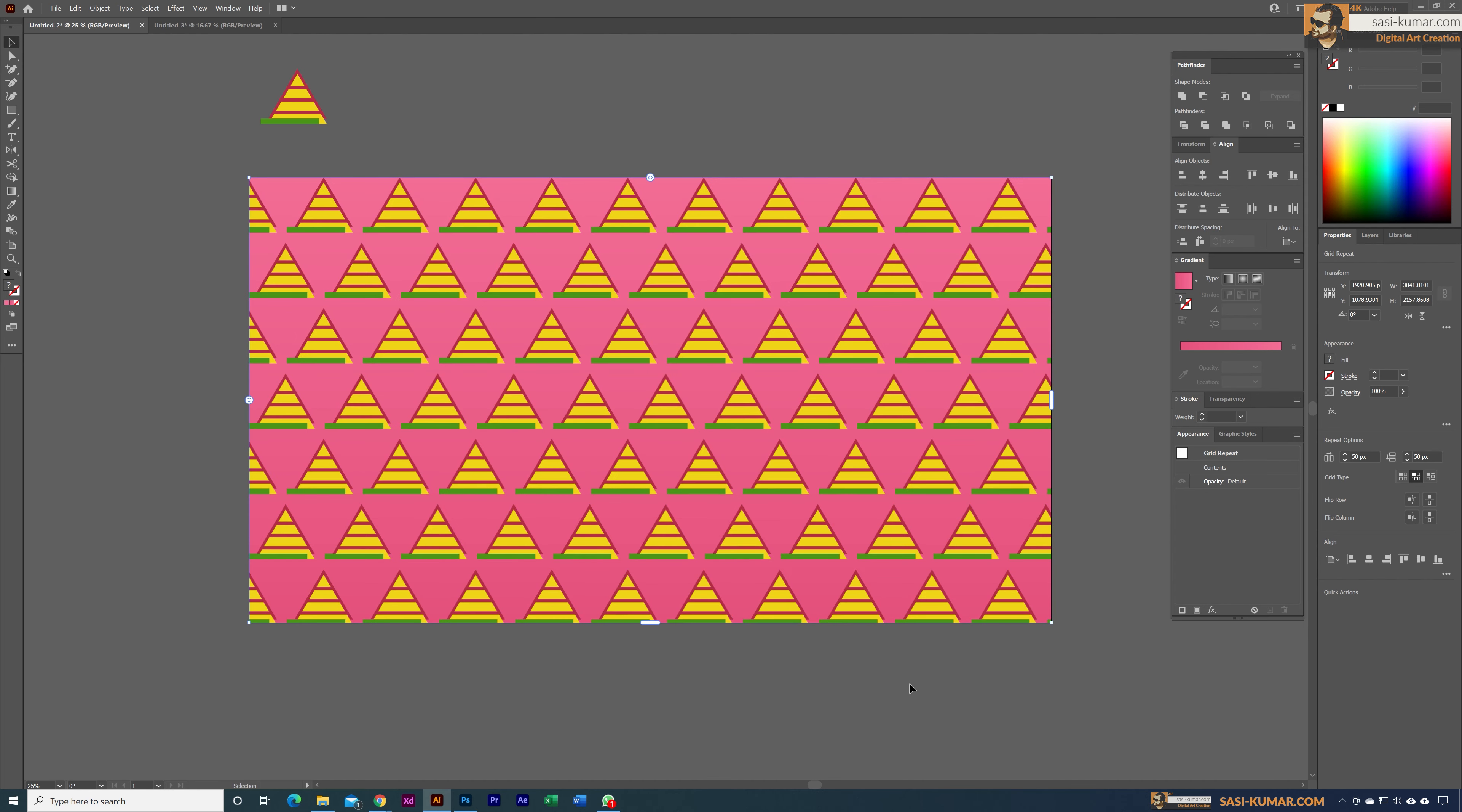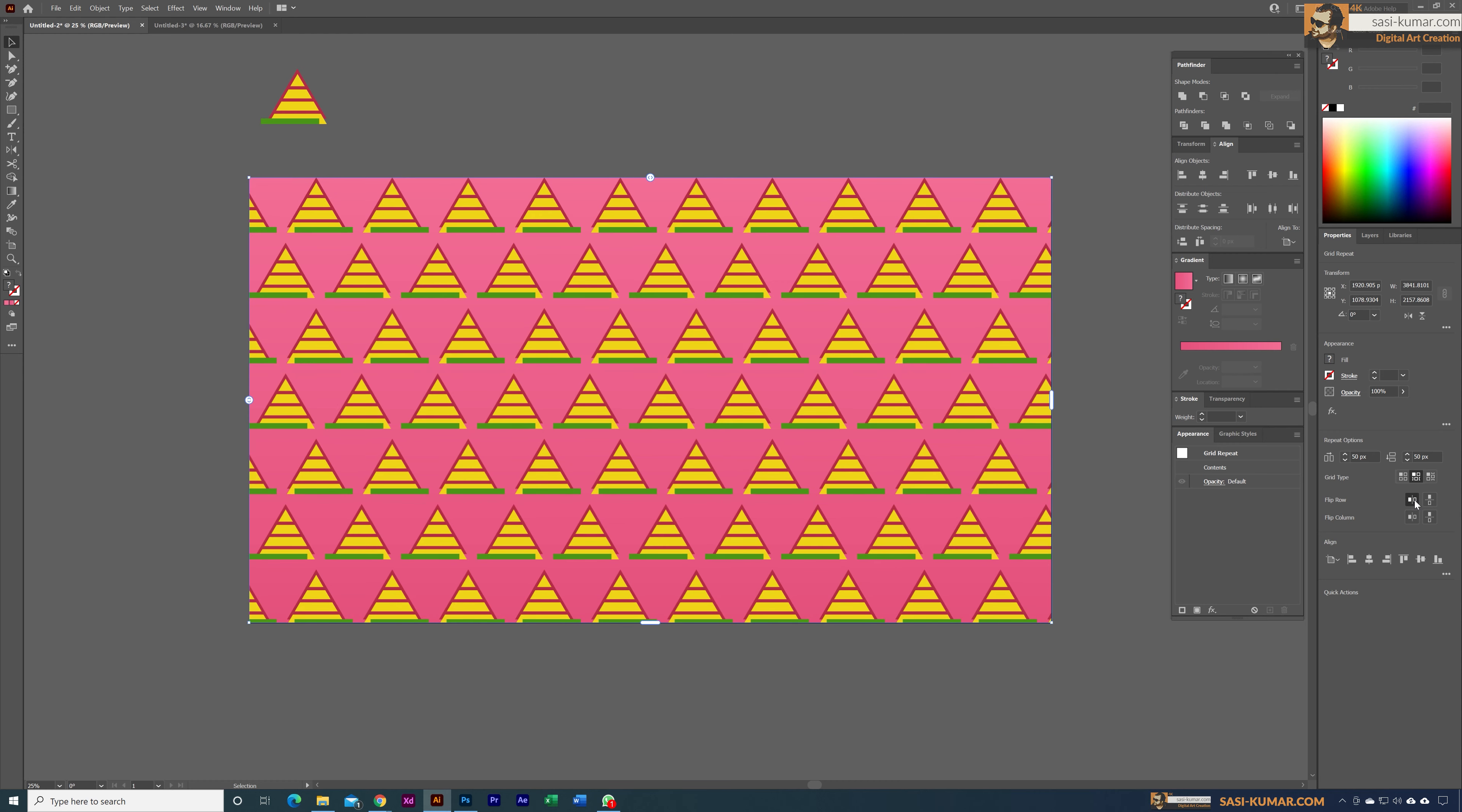You can choose Flip Rows or Columns to flip one of these rows or columns. For example, if you want to flip them horizontally, you can choose this one. You won't see any difference, but if you see the green line here, it has been flipped.